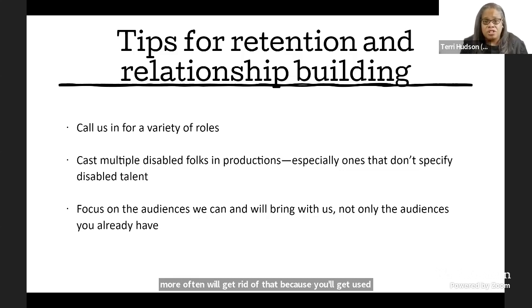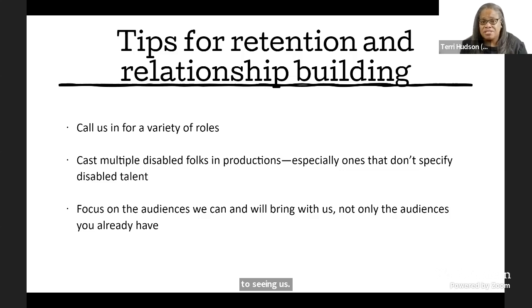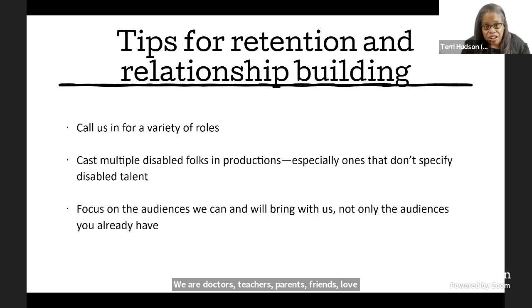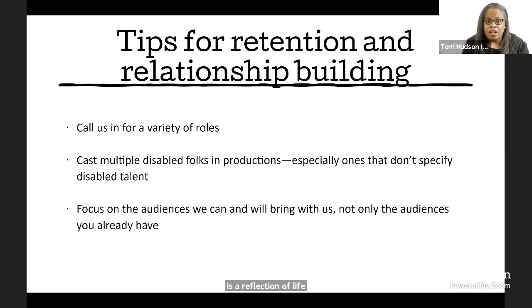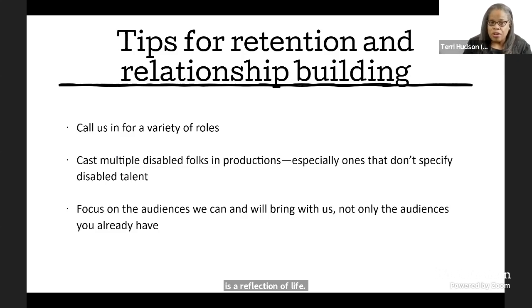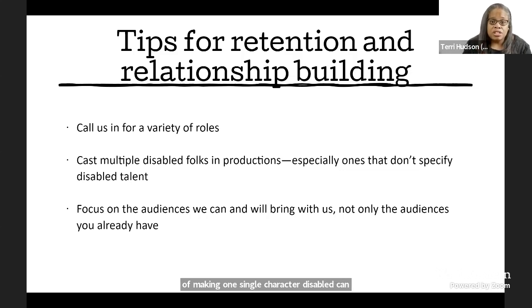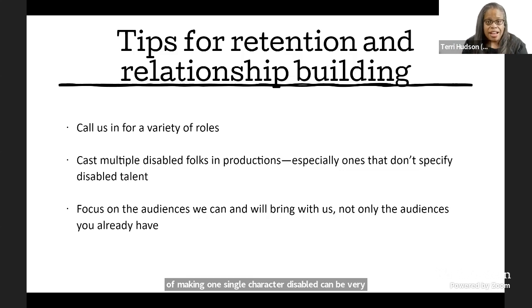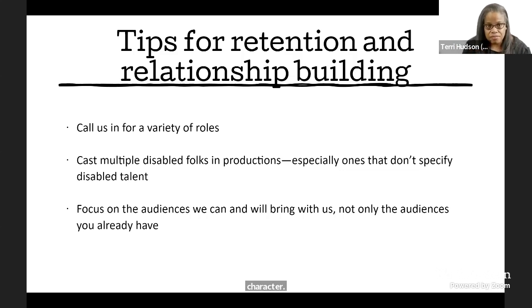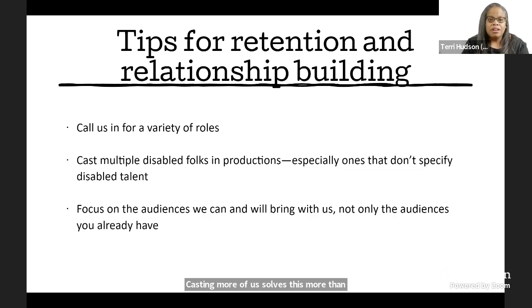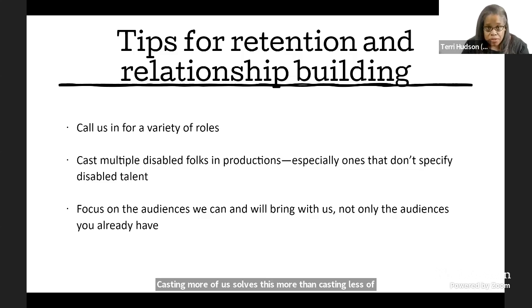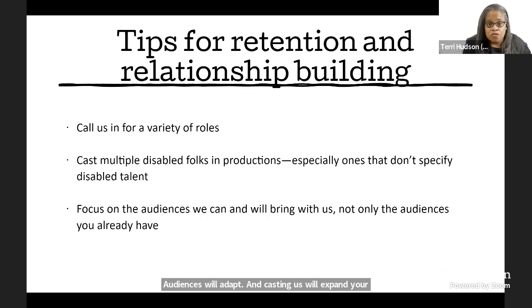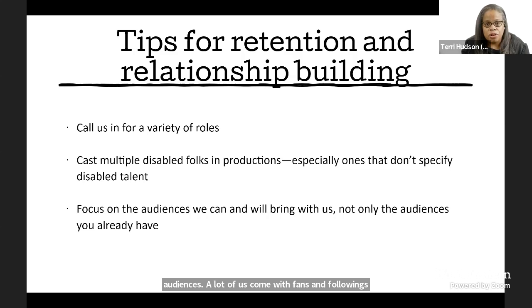We're doctors, teachers, parents, friends, love interests. We exist in all facets of life and theater is a reflection of life. A lot of debates and discomfort around the implications of making one single character disabled can be very easily solved by not having there be only one disabled character. Casting more of us solves this more than casting less of us does. Audiences will adapt and casting us will expand your audiences. A lot of us come with fans and followings already and we love to see ourselves and support one another. Use that to your advantage.